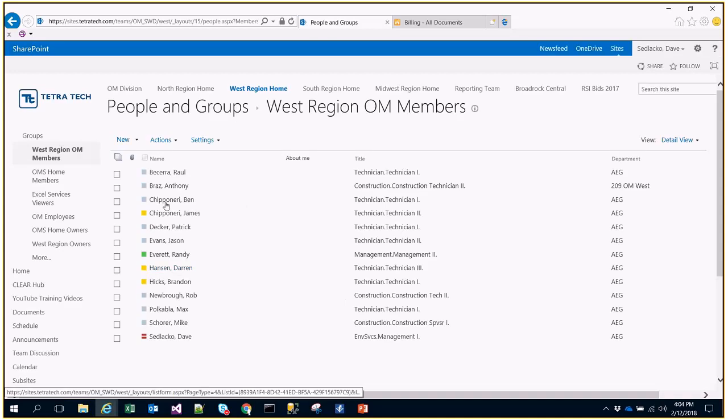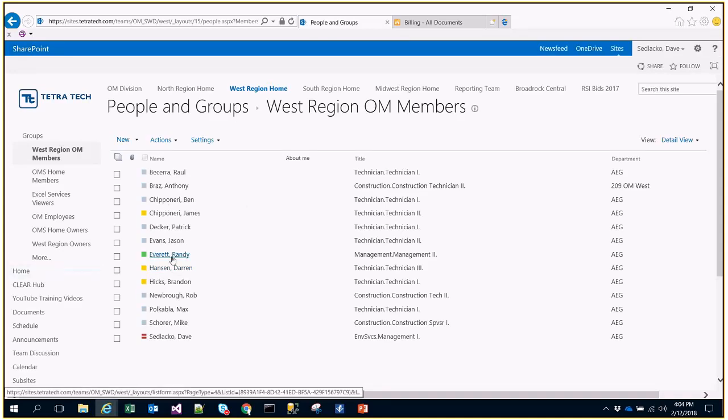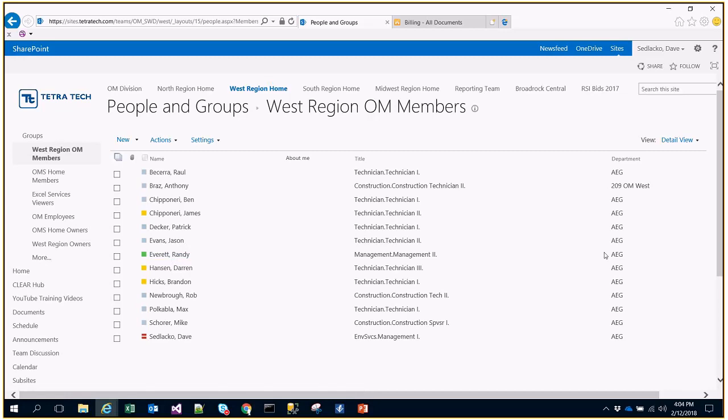And then it will show me that Randy has in fact been added to the SharePoint site. And it's that easy.